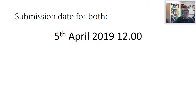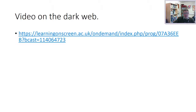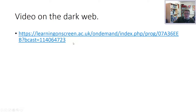The submission date for both parts is the 5th of April 2019 at 12 o'clock — that's midday, not midnight. After this recording, in class time there's going to be a video which you're going to watch. I've found it using BoB, the Box of Broadcasting. So have a look at that. Thank you very much, I hope that's been useful to you.